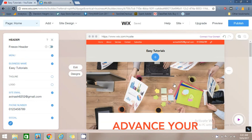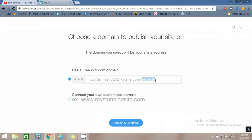Now if you want to publish this website, simply go to the Publish option. You can create your website on a subdomain of Wix.com, or you can use your own domain. If you want to add your own domain you will be charged for that, and you can change your domain later as well. I will select the free option and click on Publish and Continue.